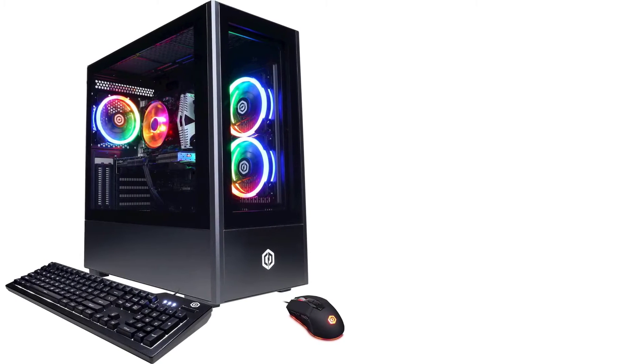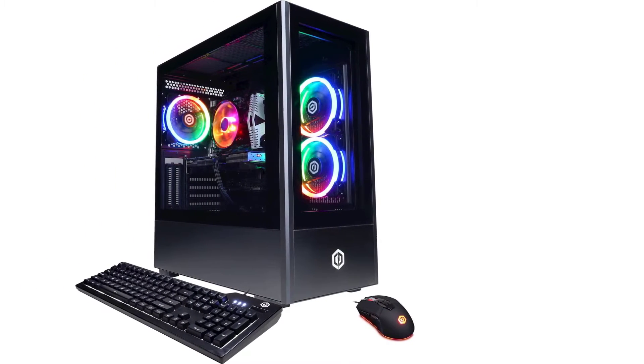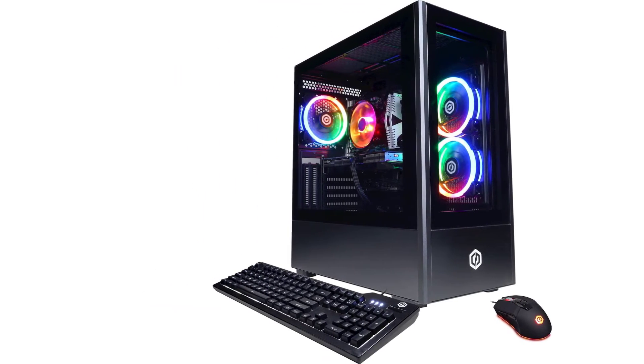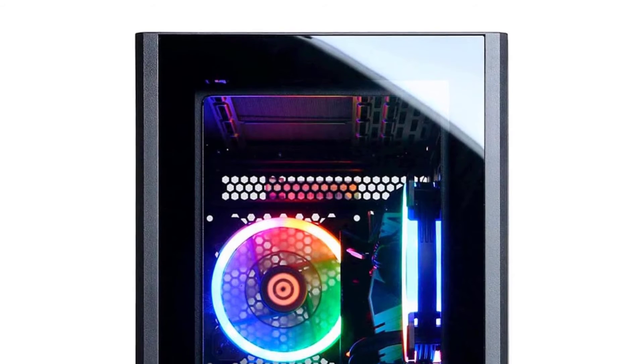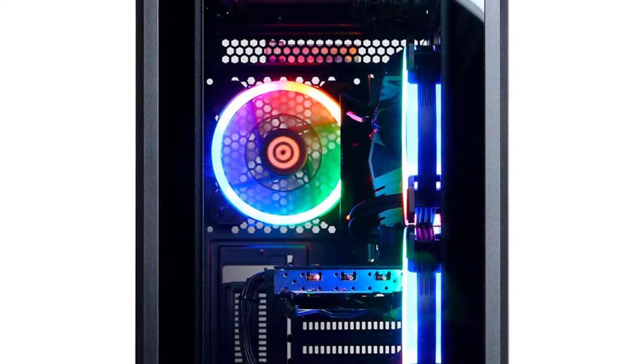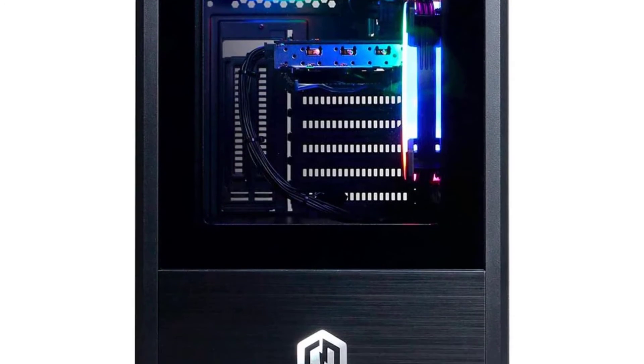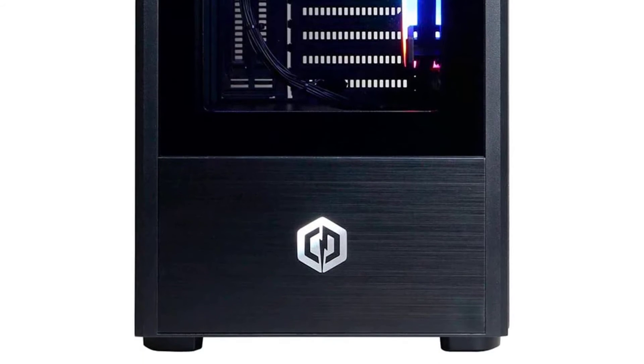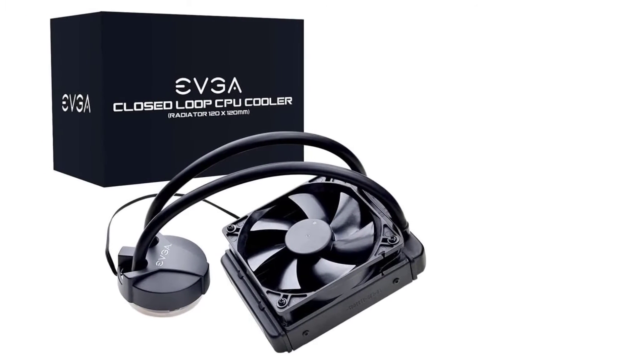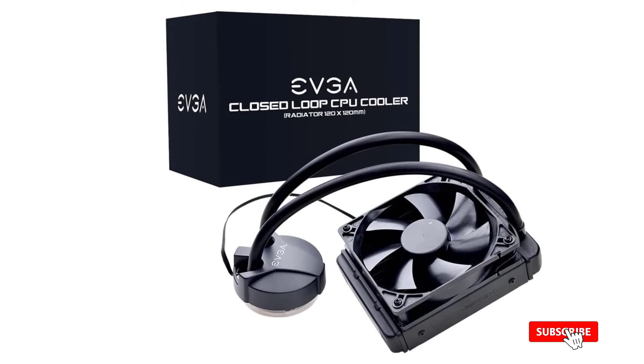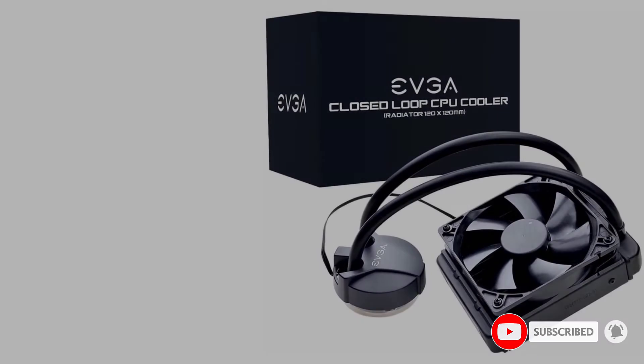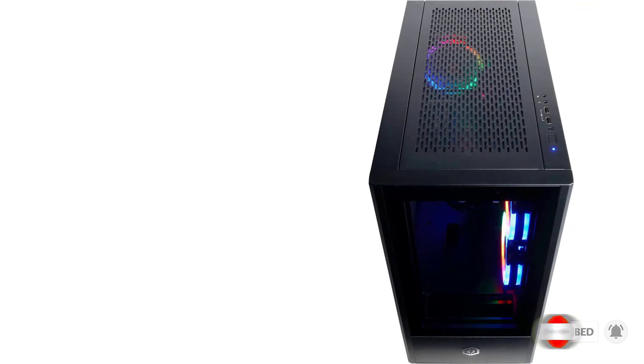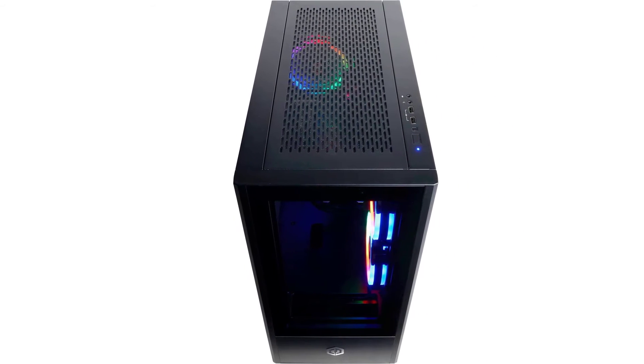Number five, CyberPowerPC Gamer Extreme Liquid Cool Gaming Desktop. Whether you are playing the latest games, designing the next skyscraper, or crunching data, the Core i7-11700F processor featuring eight cores and up to 4.9 gigahertz max boost clock delivers outstanding performance to handle it all and more. GeForce RTX 3060 Ti GPUs let you take on the latest games using enhanced real-time ray tracing, artificial intelligence, powerful DLSS technology, and up to 8K digital resolution.